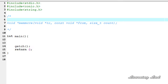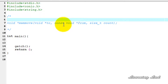This memmove function is used to copy a specific number of characters from one array pointed to by the 'from' pointer to the array pointed to by the 'to' pointer. This memmove function can also be used to alter the contents of the 'from' array, which I'll teach you later.